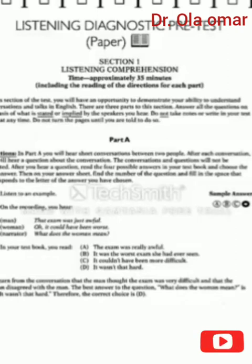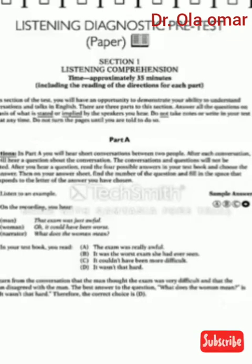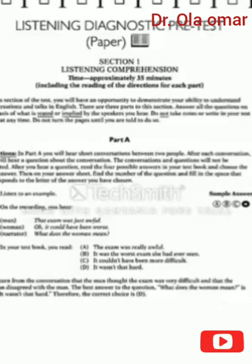Listen to an example. On the recording, you hear: 'That exam was just awful.' 'Oh, it could have been worse.' What does the woman mean? In your test book, you read: A. The exam was just awful. B. It was the worst exam she had ever seen. C. It couldn't have been more difficult. D. It wasn't that hard.